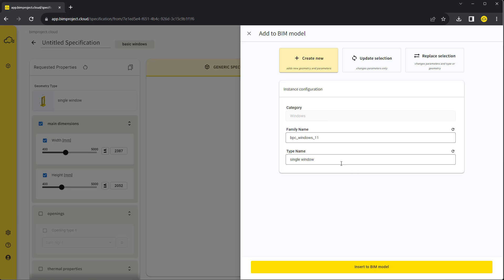Now the confirmation table shows us the option to insert the specification, which means that the connection to Revit is ready.